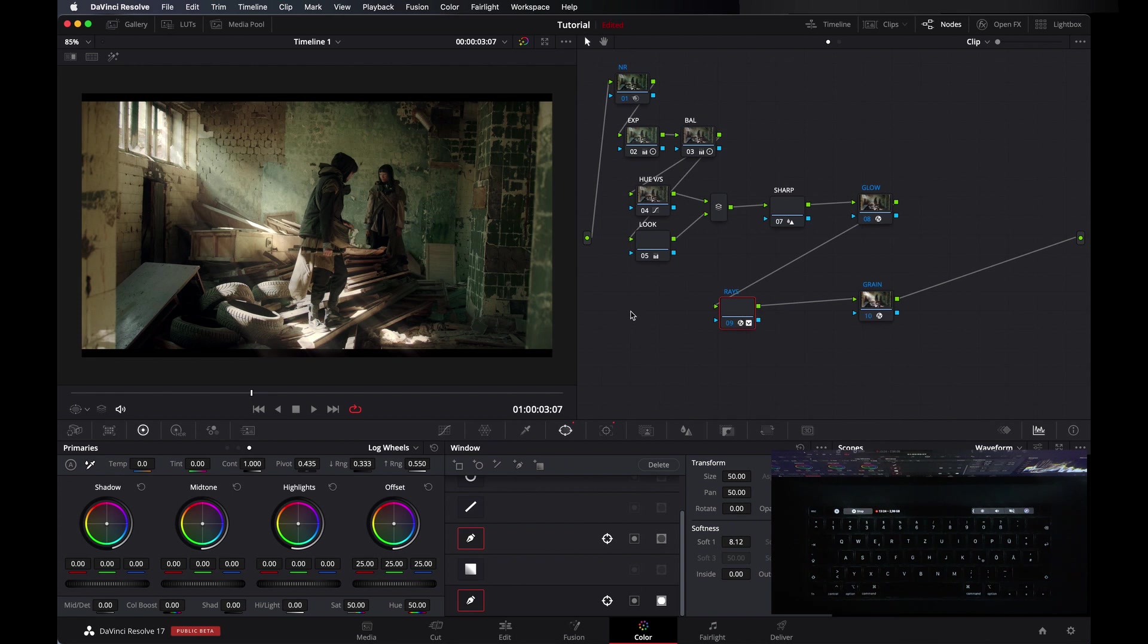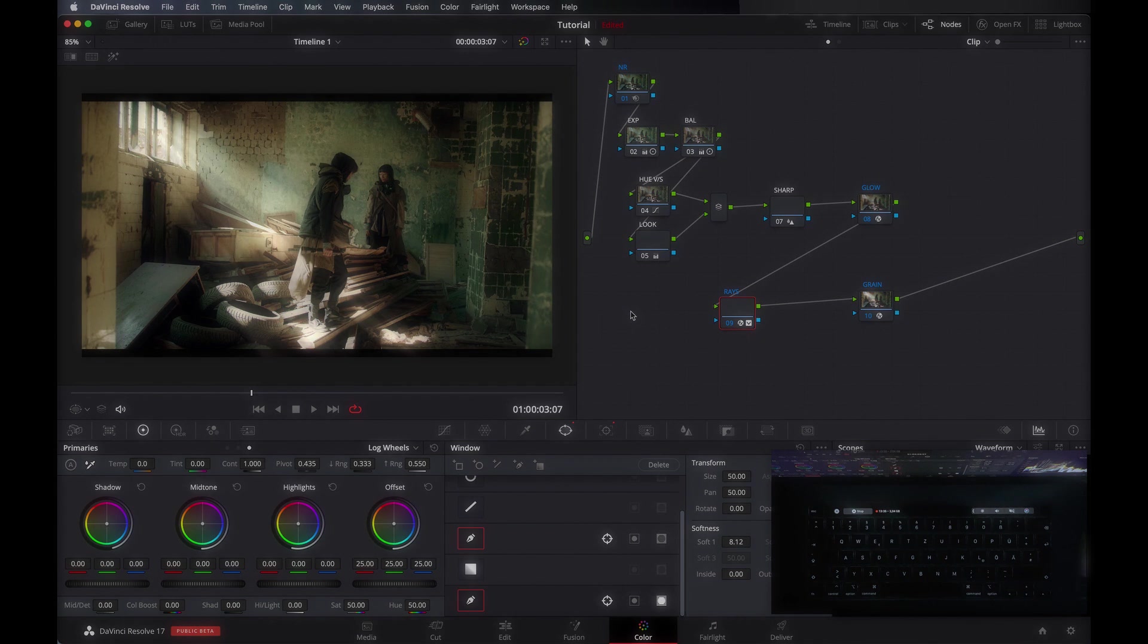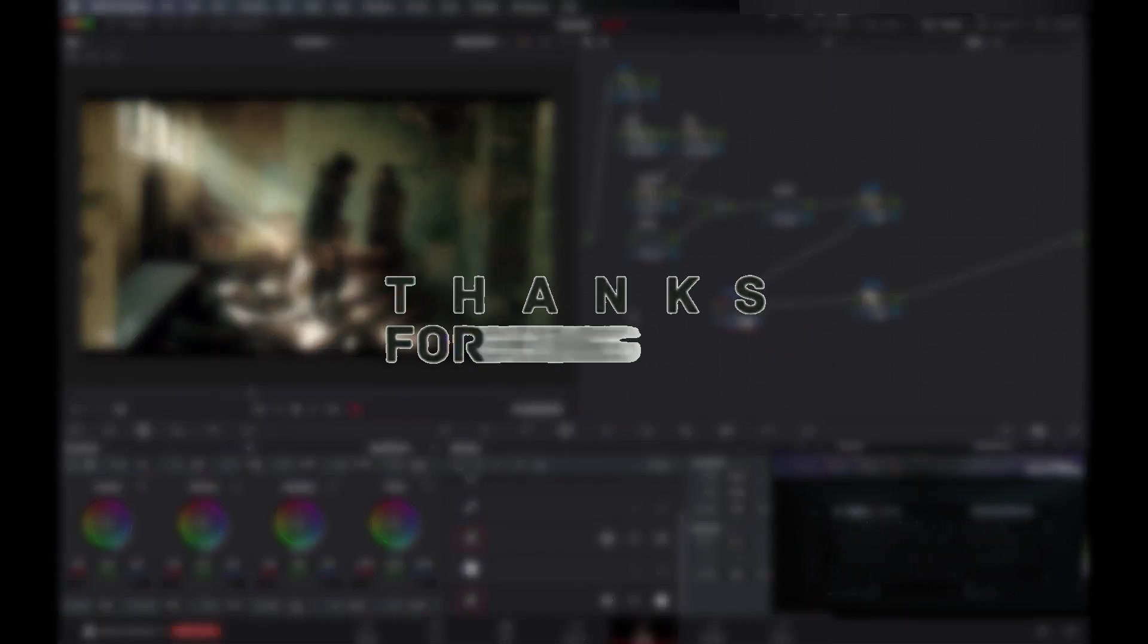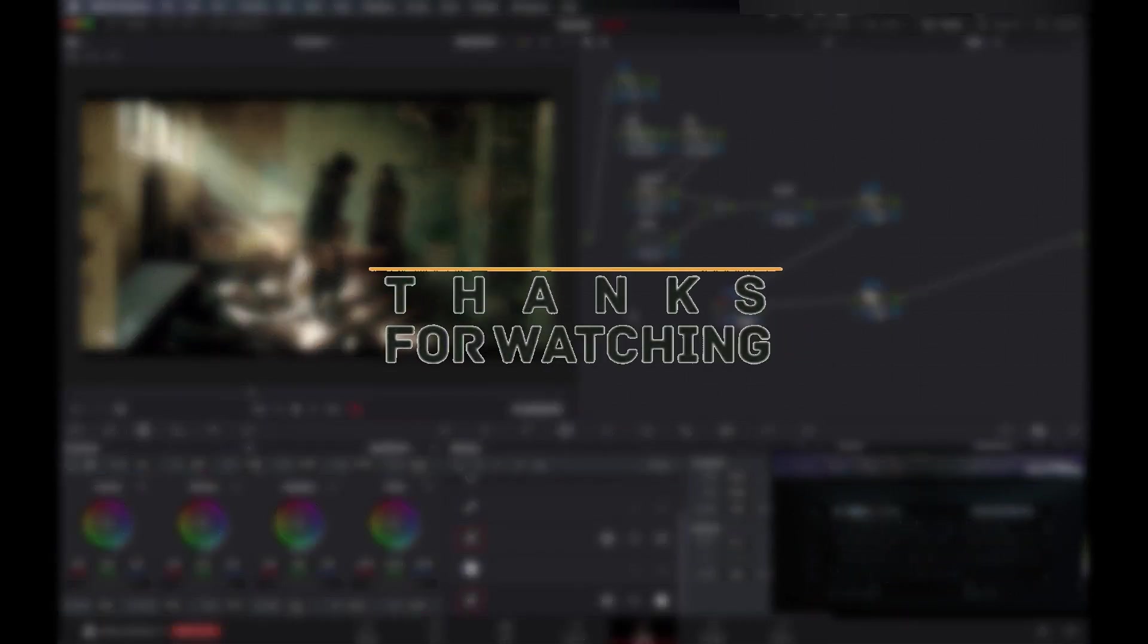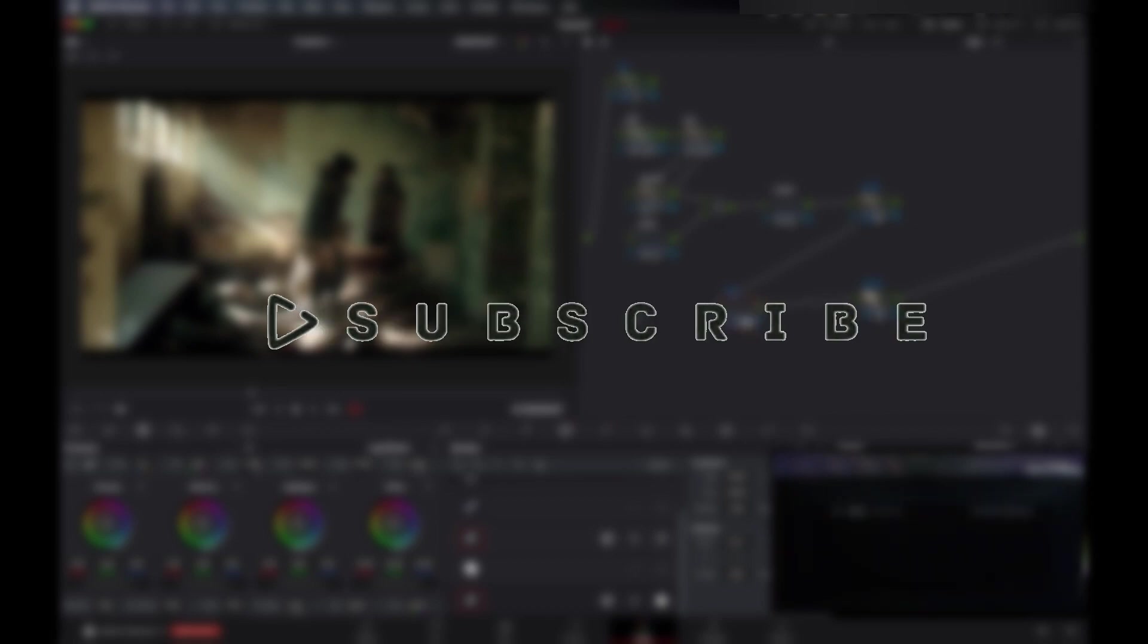So that's it for today guys. I hope this video will help you to learn something. If you have any question you can ask me in the comments or you can DM me on my Instagram. I will give my Instagram link in the description. Make sure to like my video and subscribe to our YouTube channel. Our channel is new, we need your support. So see you in the next video.